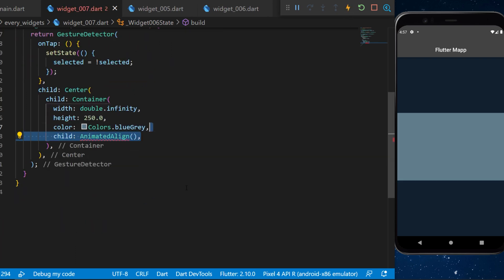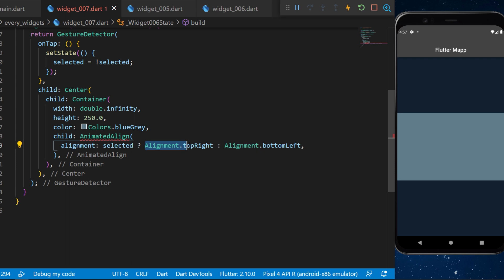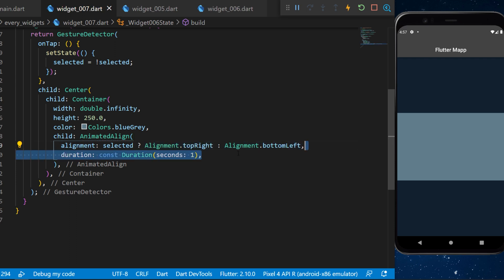The child of the container will be the animated align. For the alignment we will say if it's selected then the alignment will be top right and otherwise it will be bottom left. The duration of this animation will be one second.